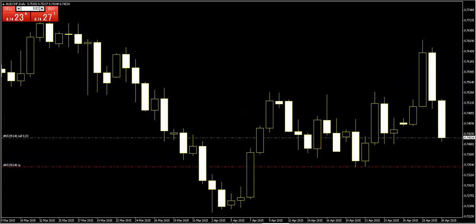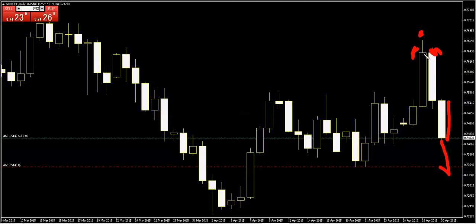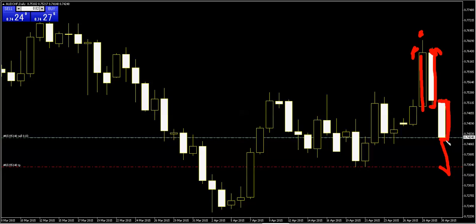This candlestick is cancelled by this bar — this strong candlestick is cancelled — and price is going down. Next bar, price goes down.